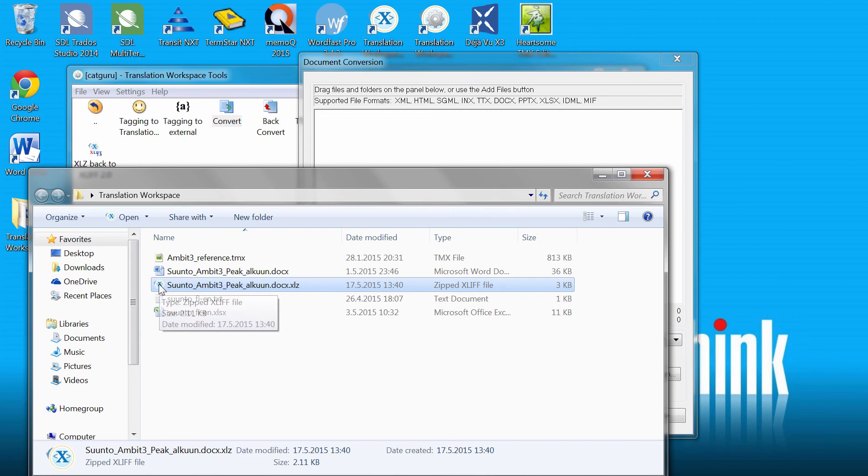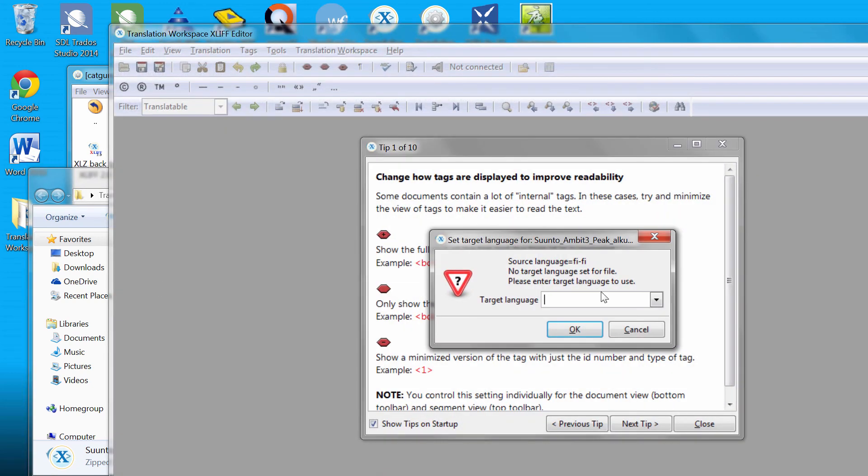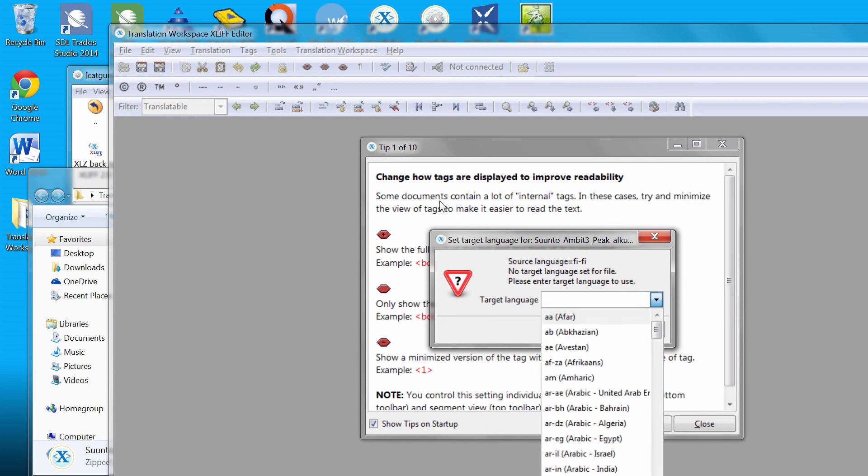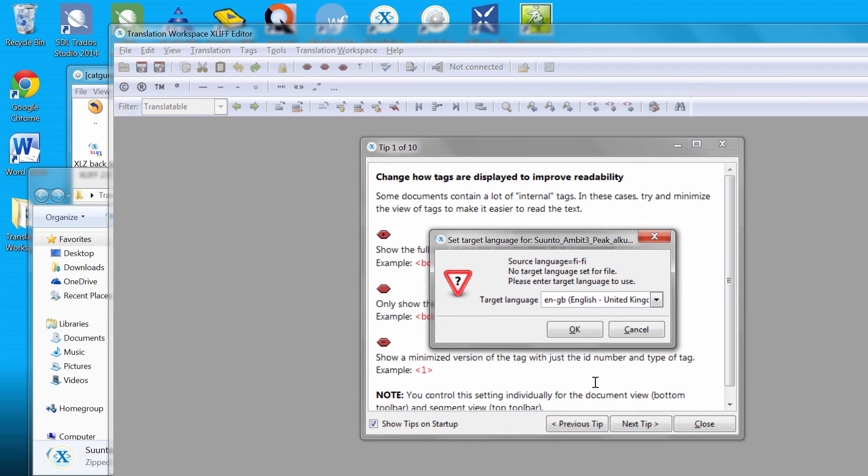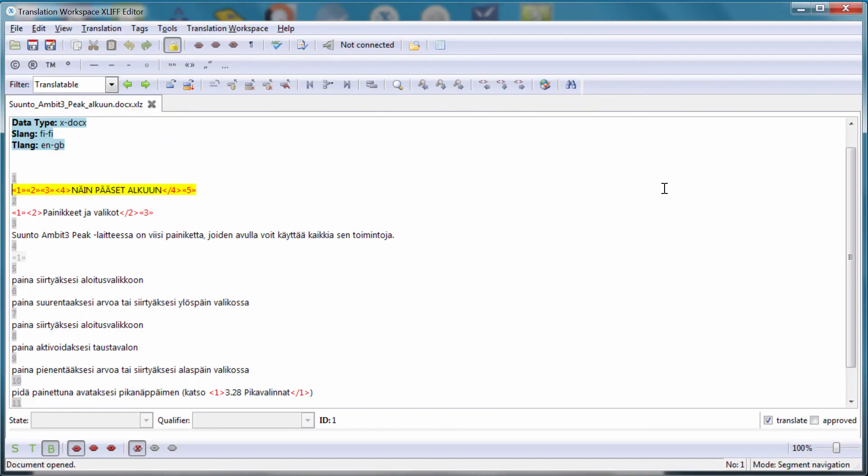So I can double click that file. I need to specify the target language code. So that's ENGB. And here I have my file open in the Translation Workspace XLIF editor.